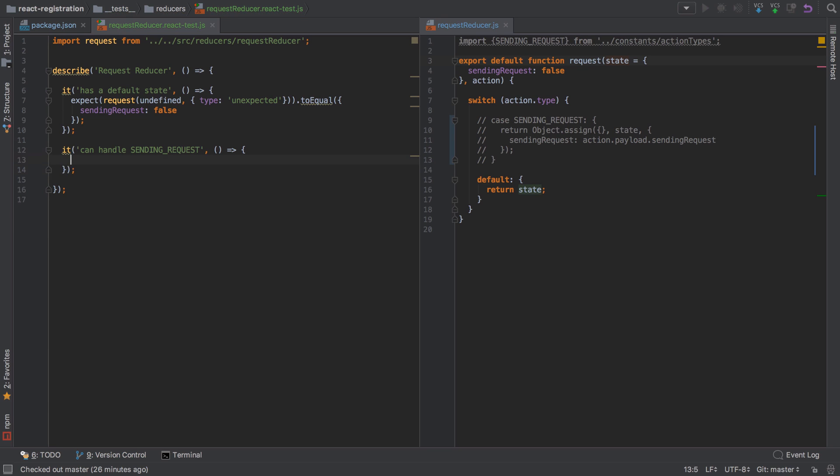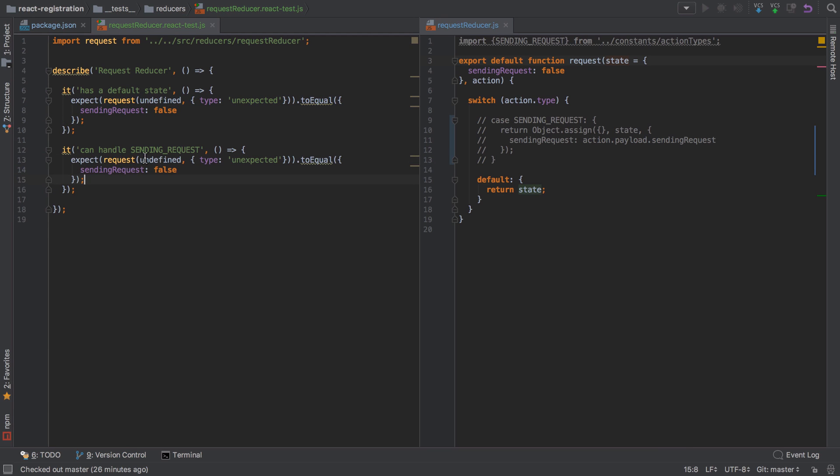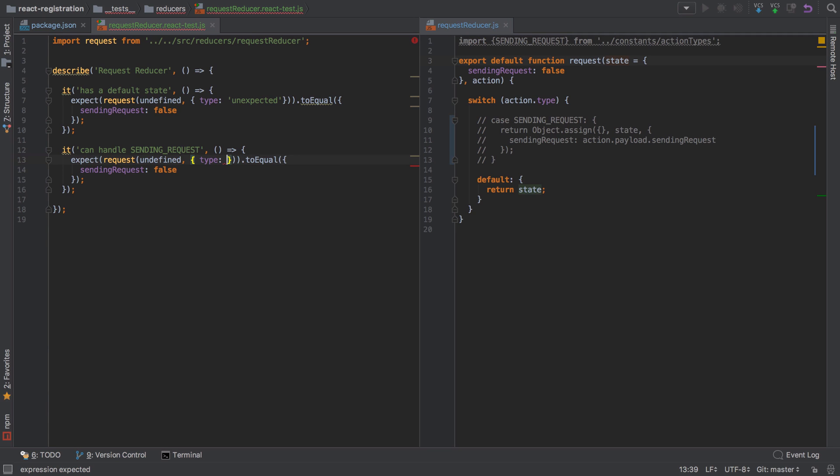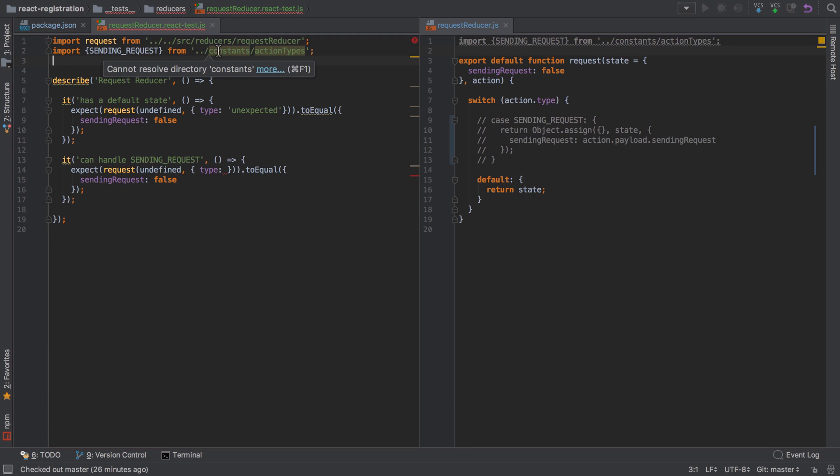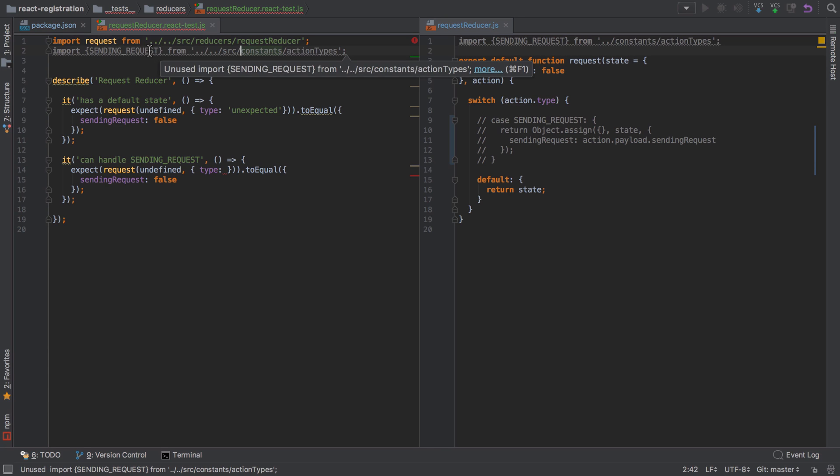Let's start off and pretend we haven't. Our request reducer is going to take the state of undefined so it should fall back to this default, but this time we're going to send in a type of SENDING_REQUEST. As we use a constant here, we might as well use the same constant in our test. Of course we're not in that same directory structure, so we need to go up a directory to get back to the source/constants/action-types.